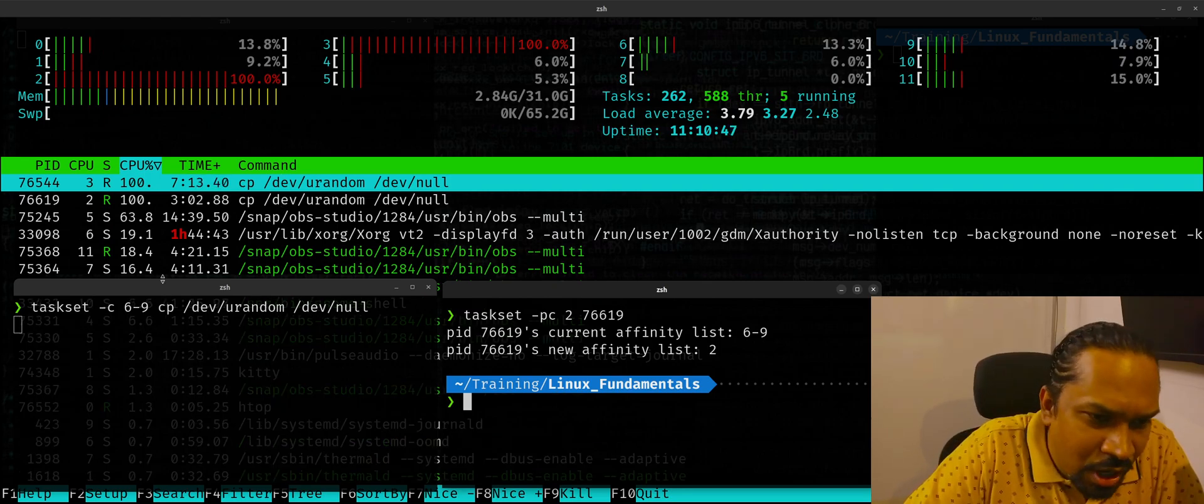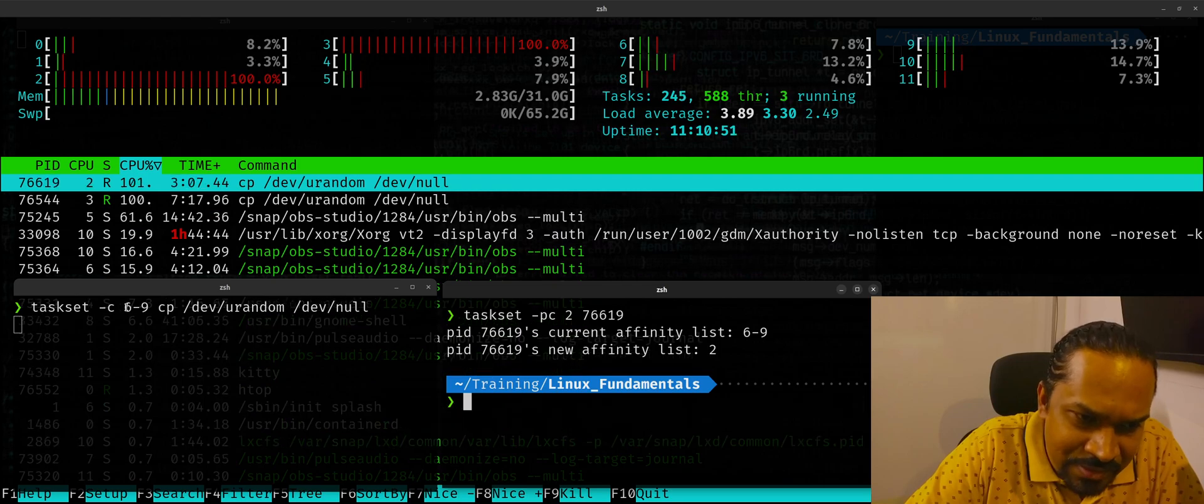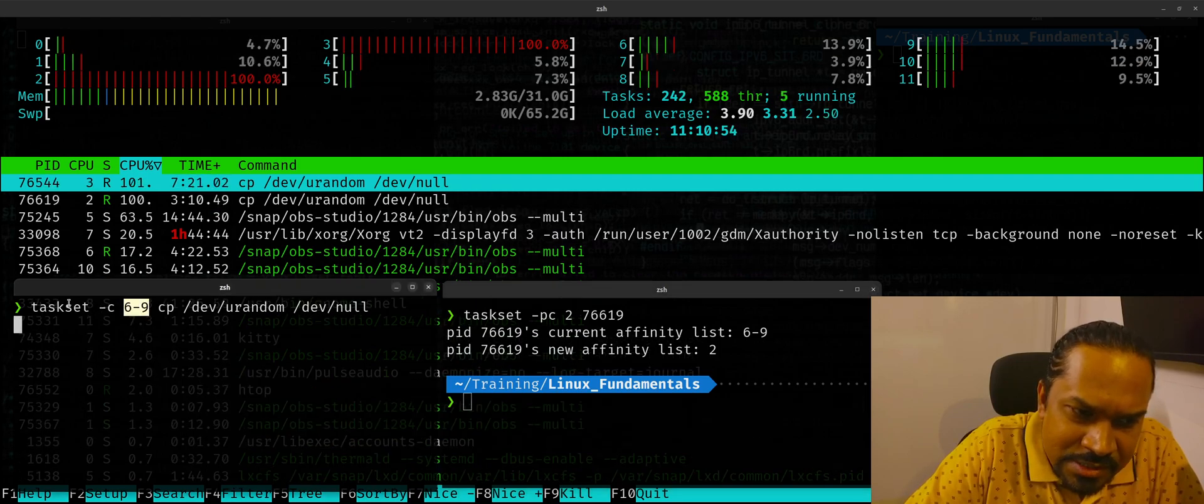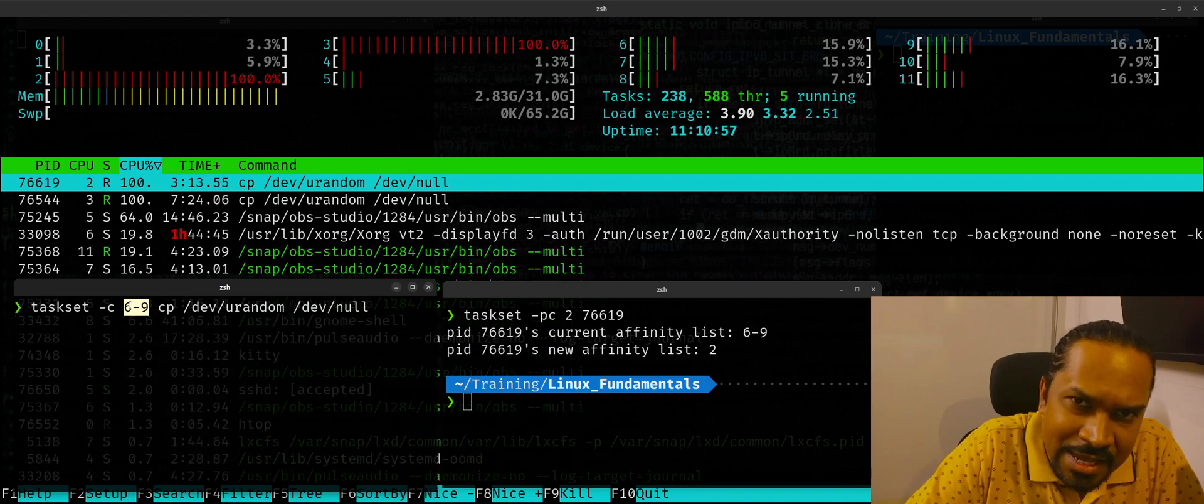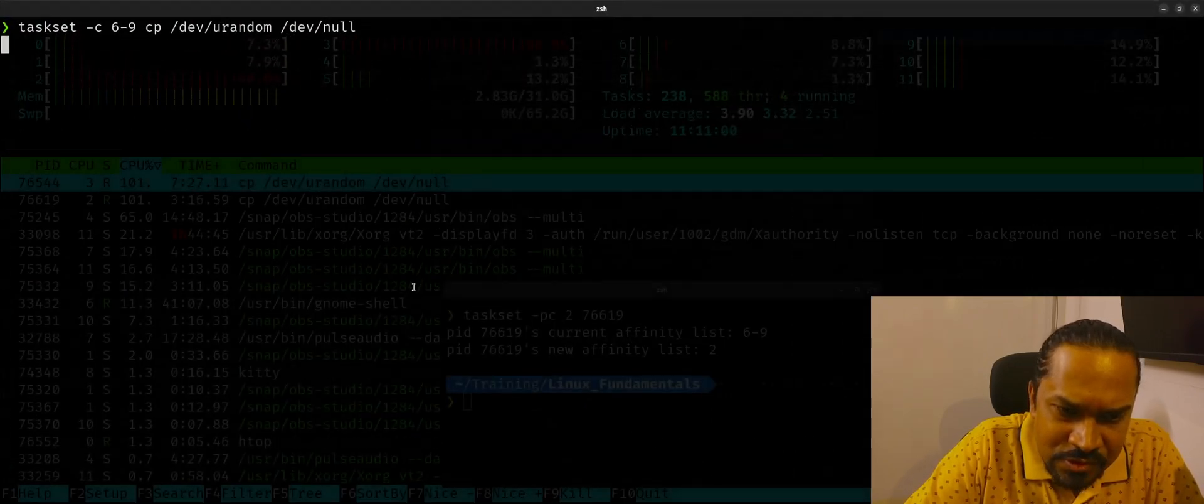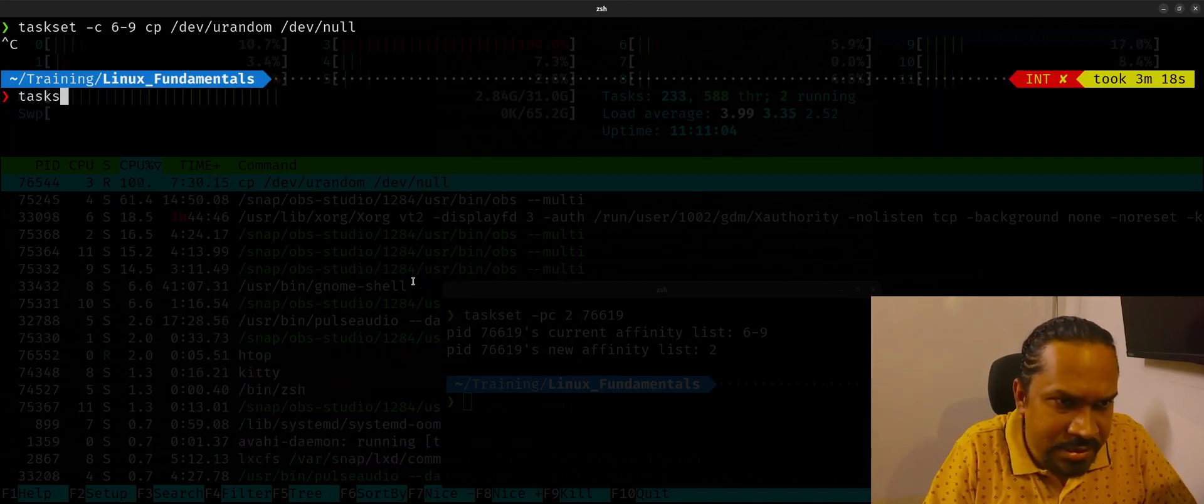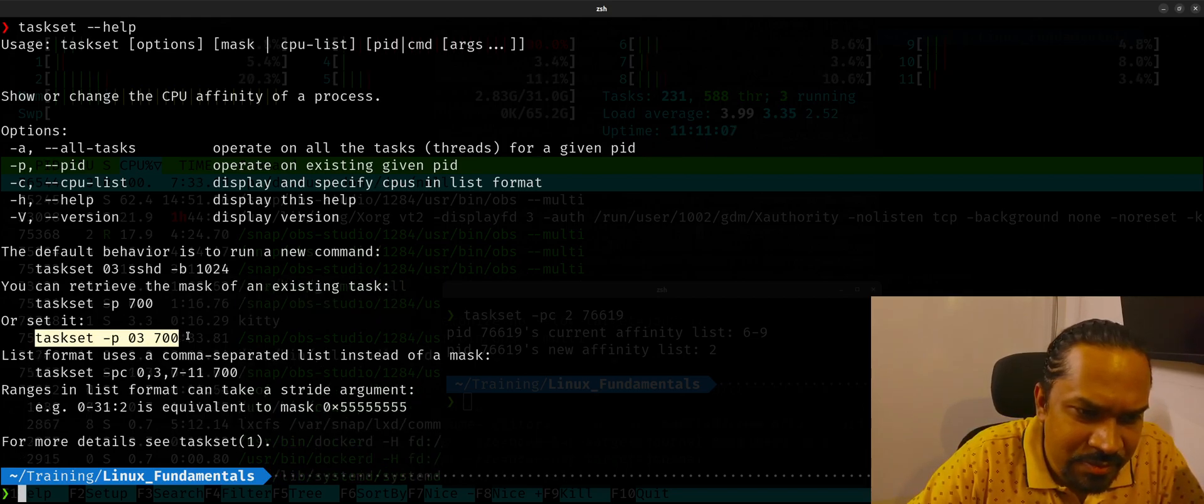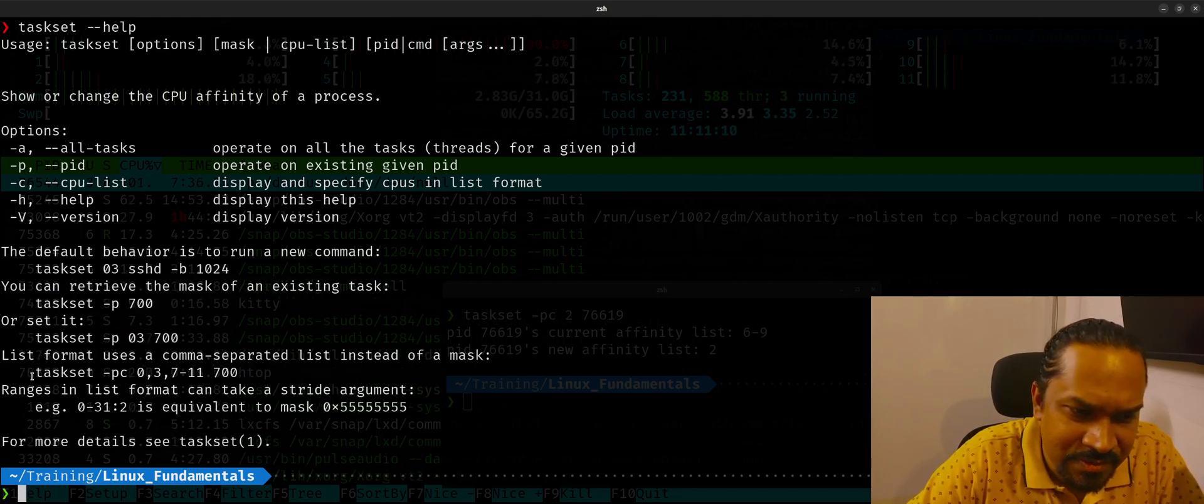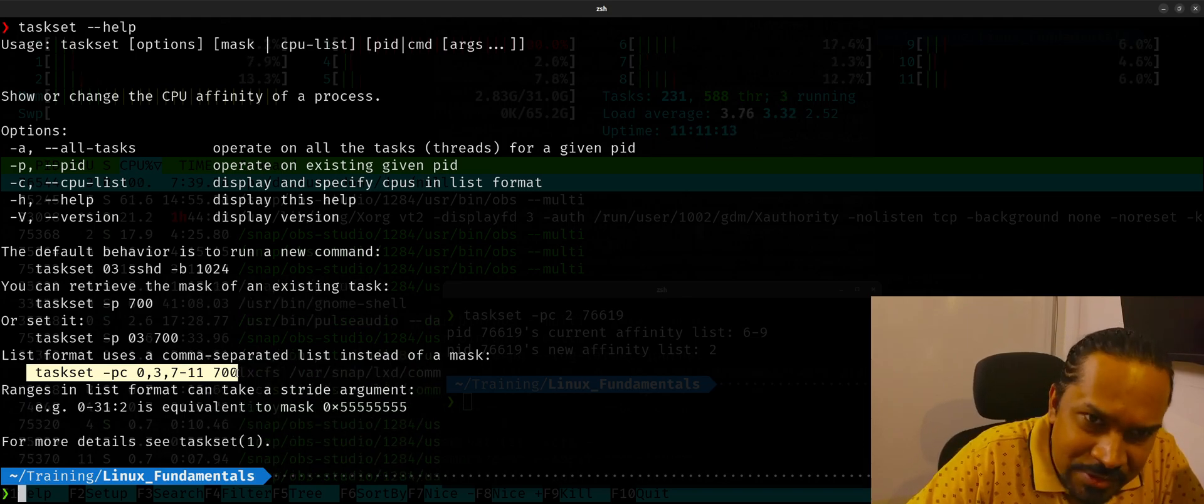Now, I told you how you can use taskset command to change the CPU affinity based on the CPU number. If you don't want to put the CPU number, you can say taskset. You don't have to use this -c switch. You can use hex notation. The entire details of how to use taskset is documented the moment you say taskset --help. There are also examples on how to use them right here for your reference. So you can learn from this.